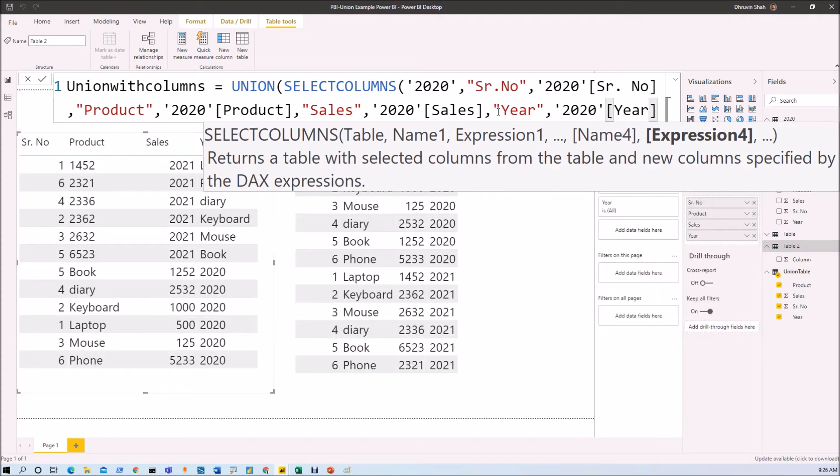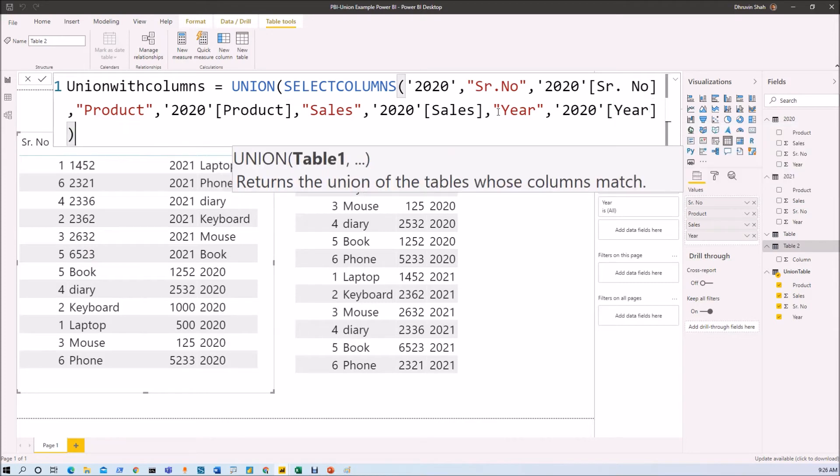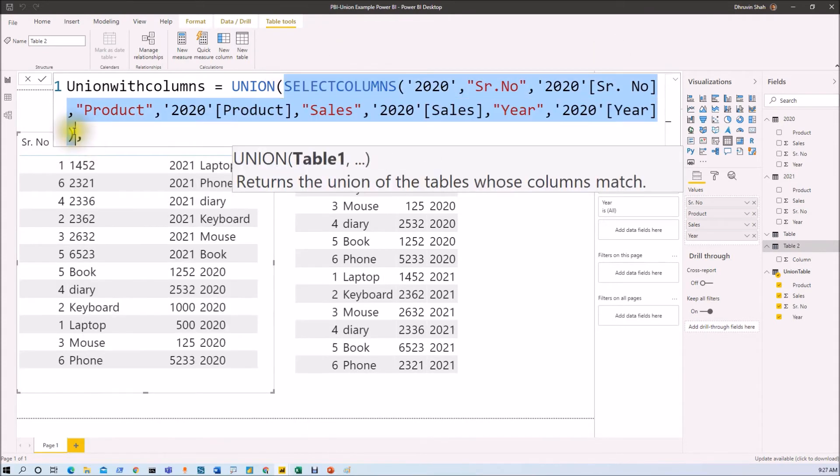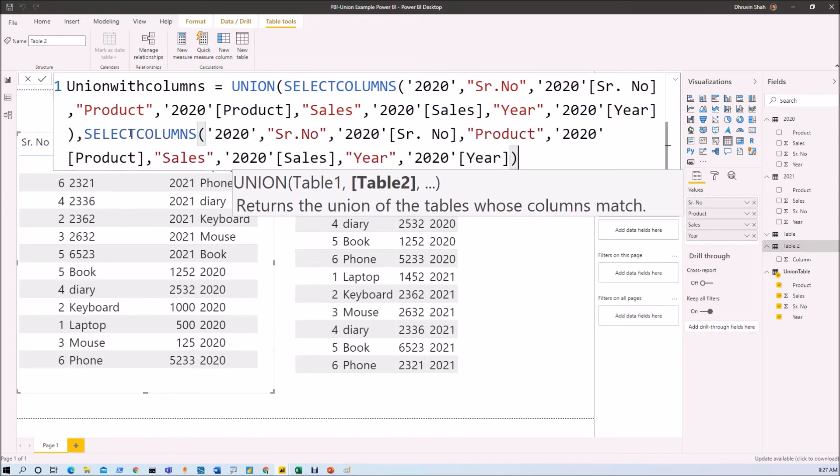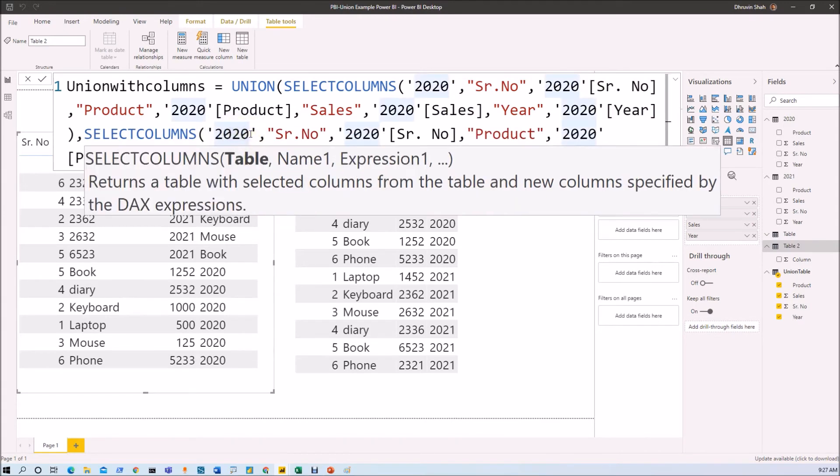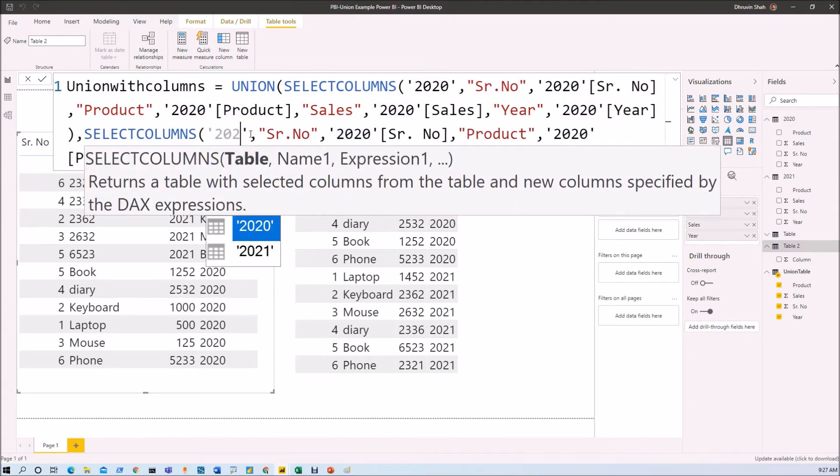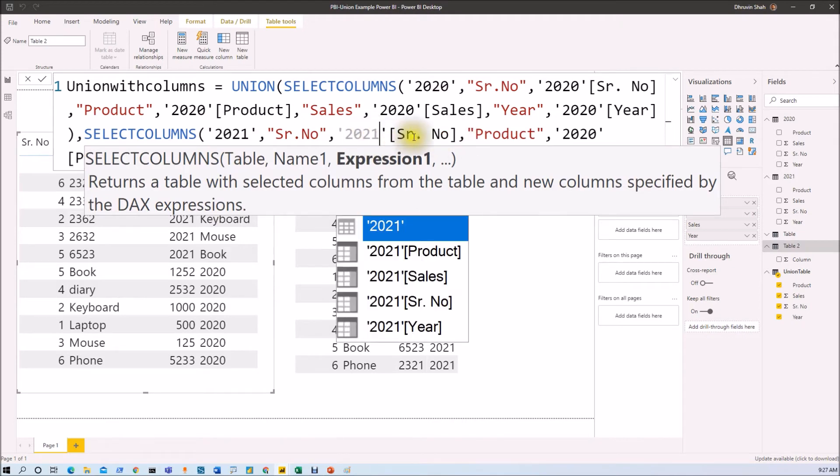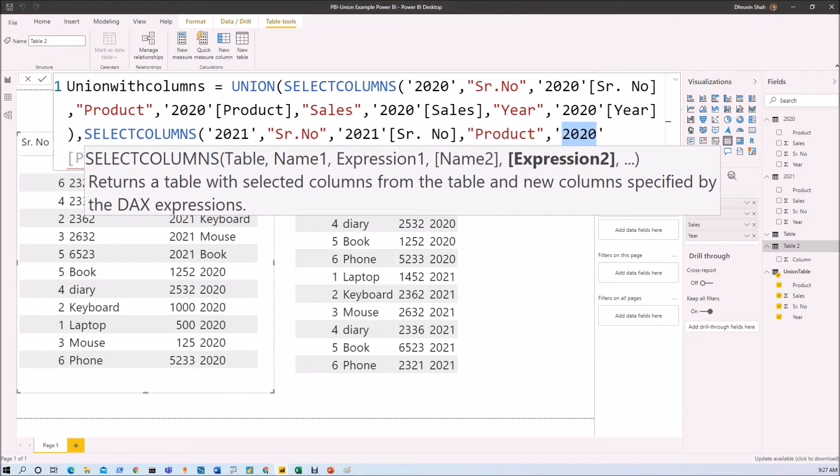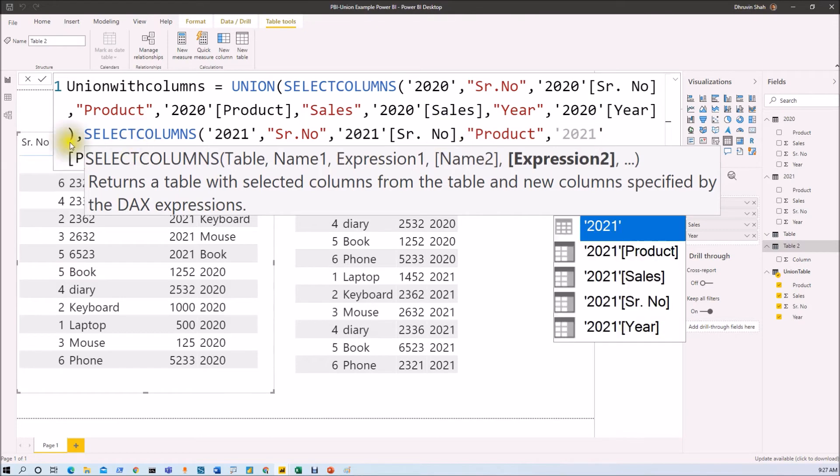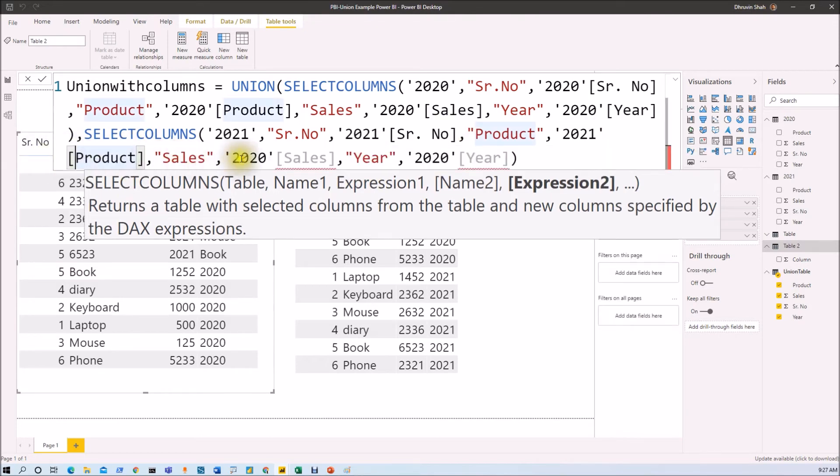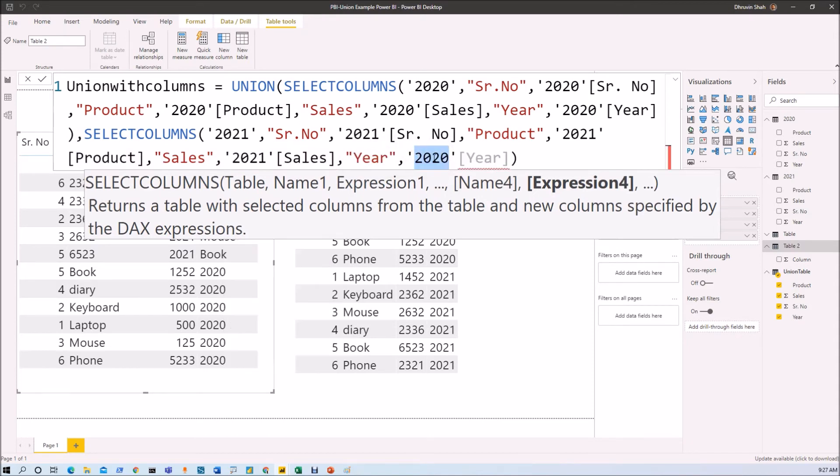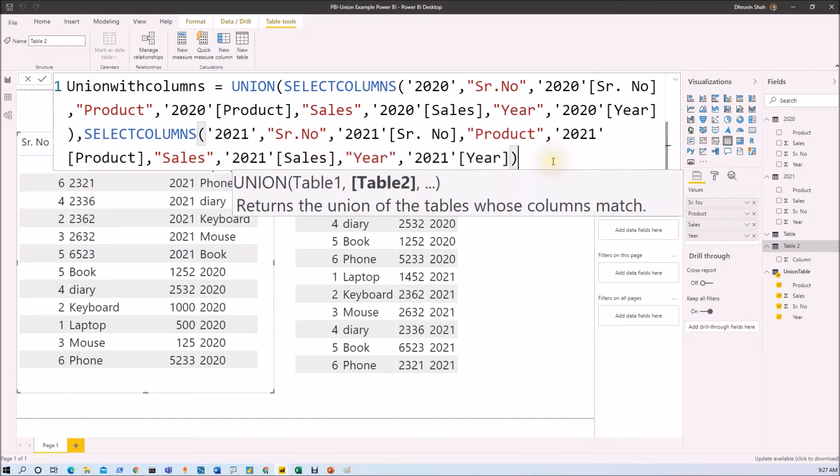So that is about the first table. So we just need to close this curly braces. Then we need to provide the second table information. So same way, we will use the same formula. So let me just copy this entire thing. And instead of taking the data from 2020 table, we just need to use a table from 2021. So we just need to select that one. Now, we just need to change the column mapping over here. So that is 2021 serial number, that is 2021 product name and then 2021 sales data and 2021 year data. Now, let's hit an enter.